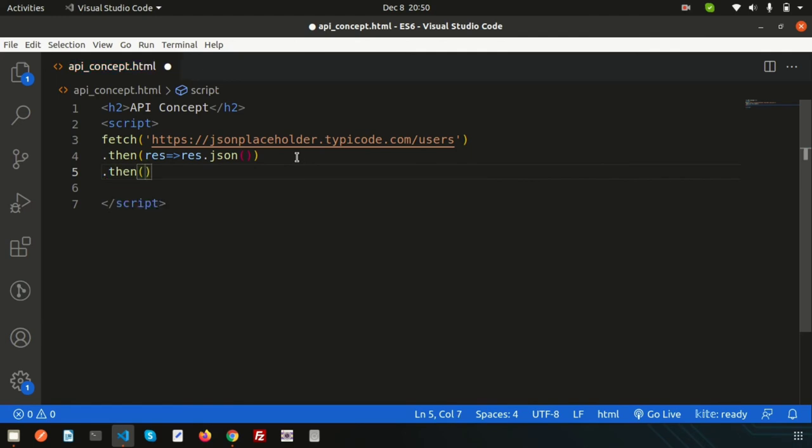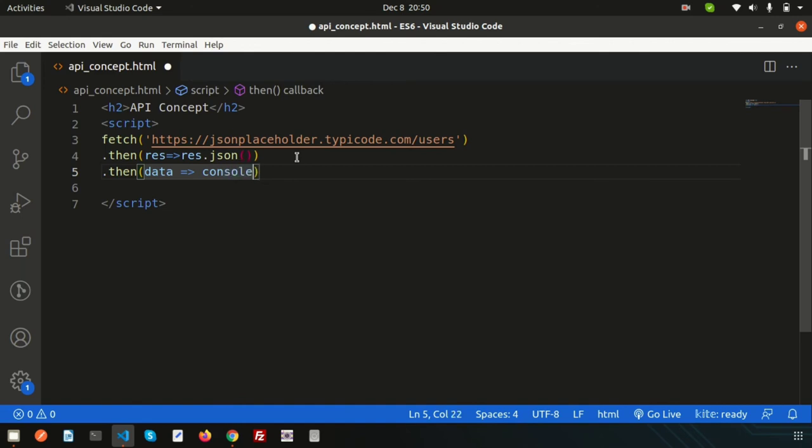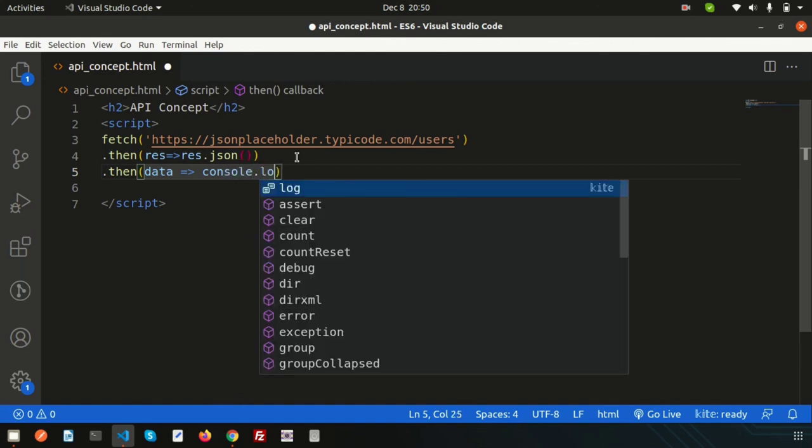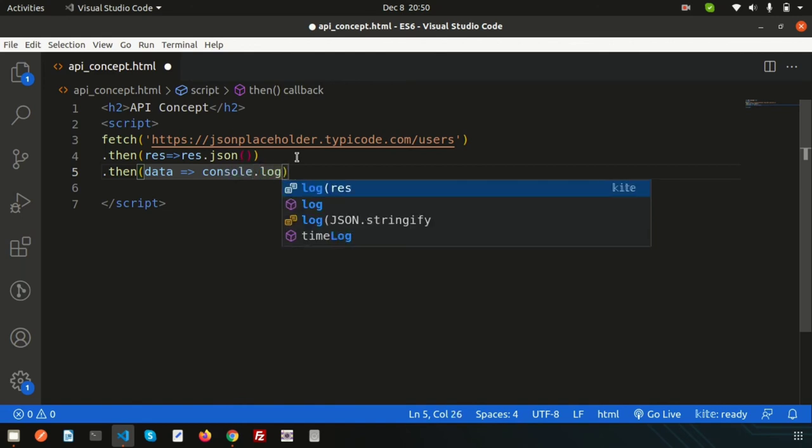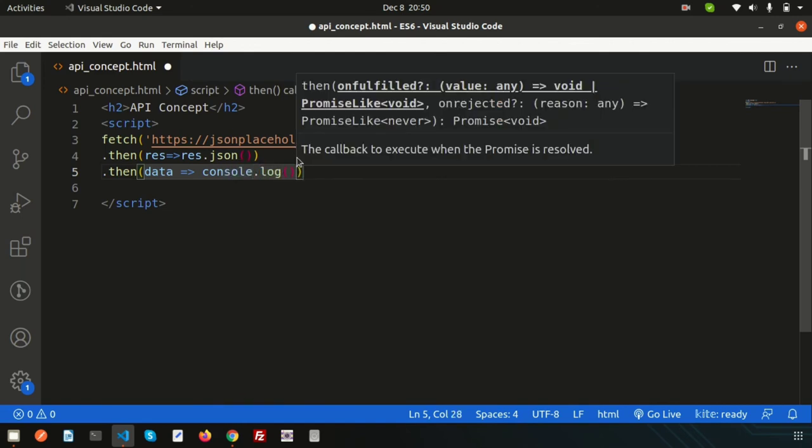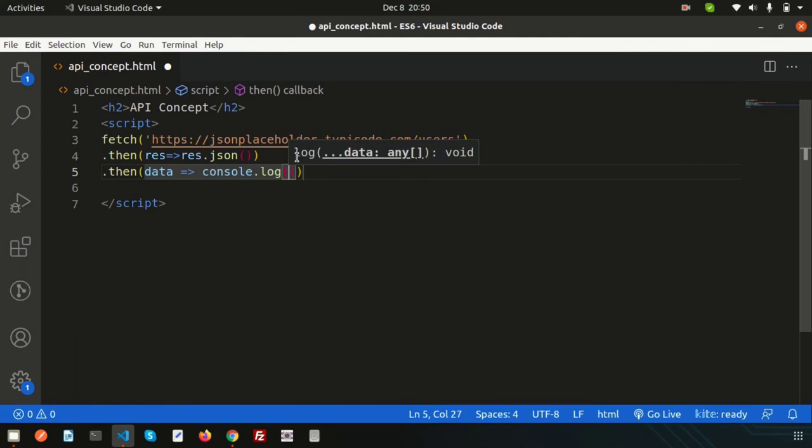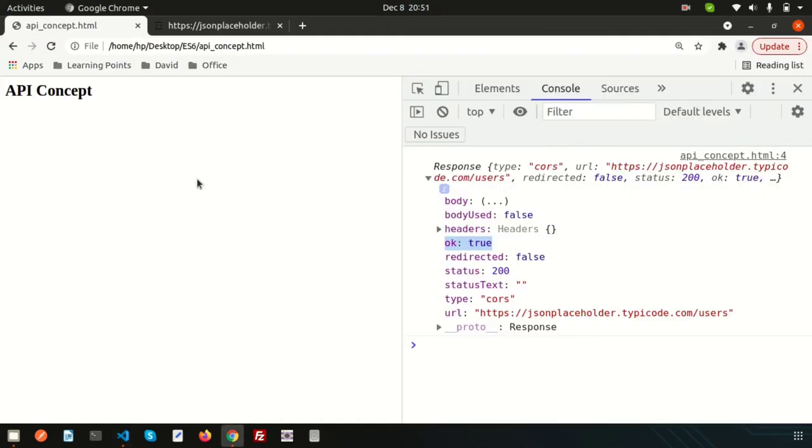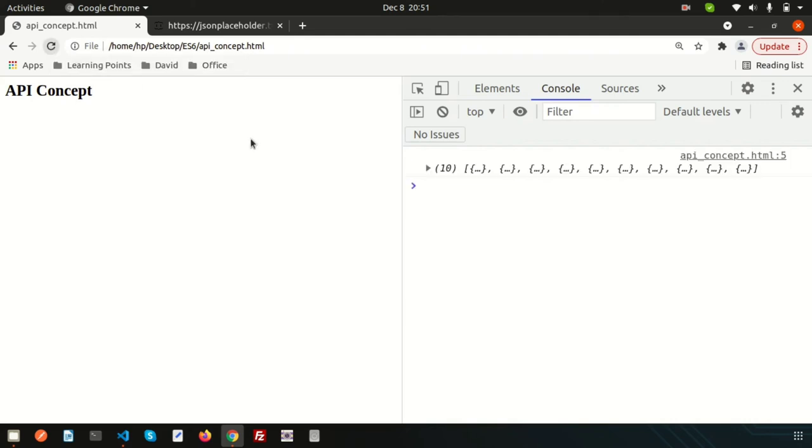Just write then and data. What will be the data? Just like our function, just console these things, console.log. Inside the console just print the data. Here we'll get actual data from the API.